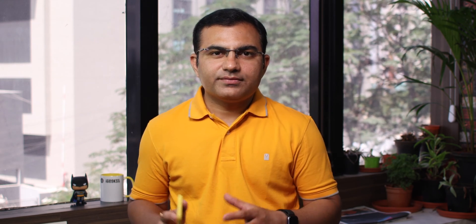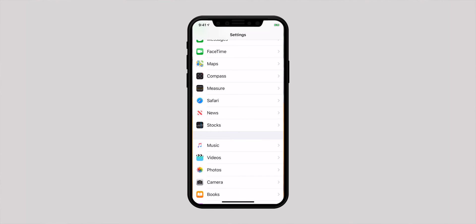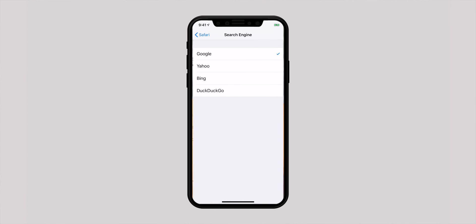Google is set as the default search engine in Safari; however, you can change it whenever you want. All you need to do is launch the Settings app and hit Safari, then tap on Search Engine. You have multiple options like Google, Yahoo, Bing, and DuckDuckGo. Choose the one you want to use and you are ready to go.